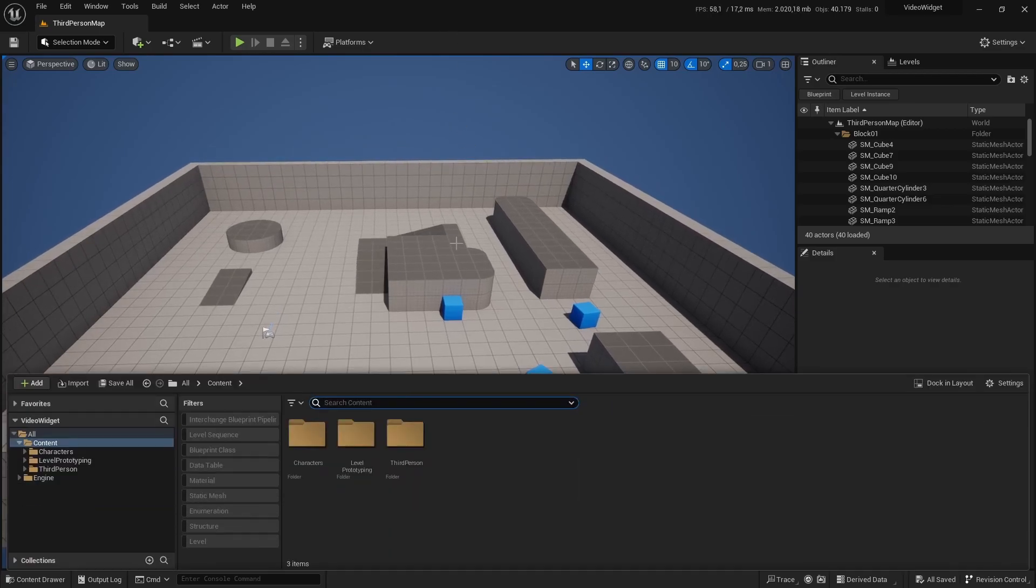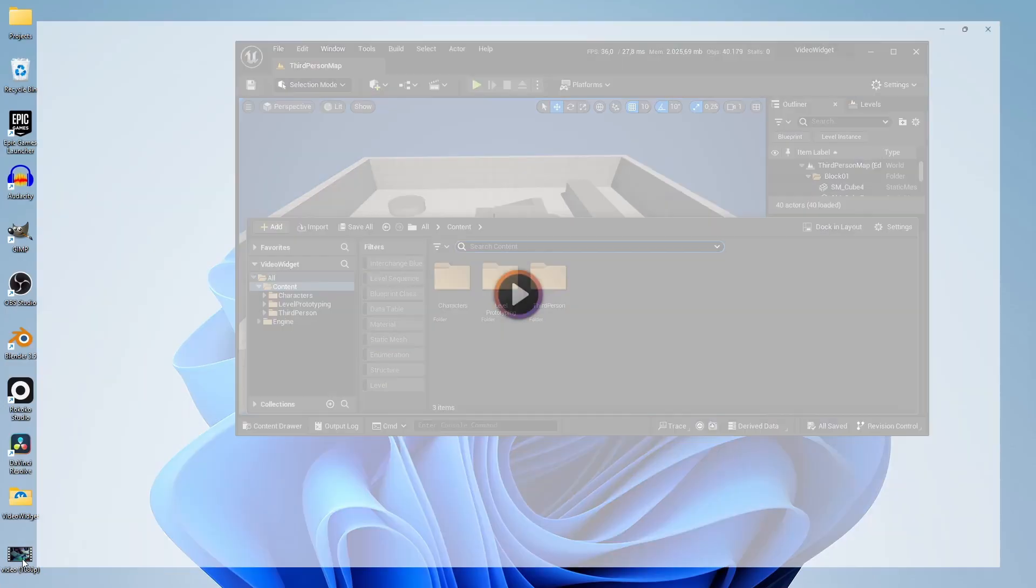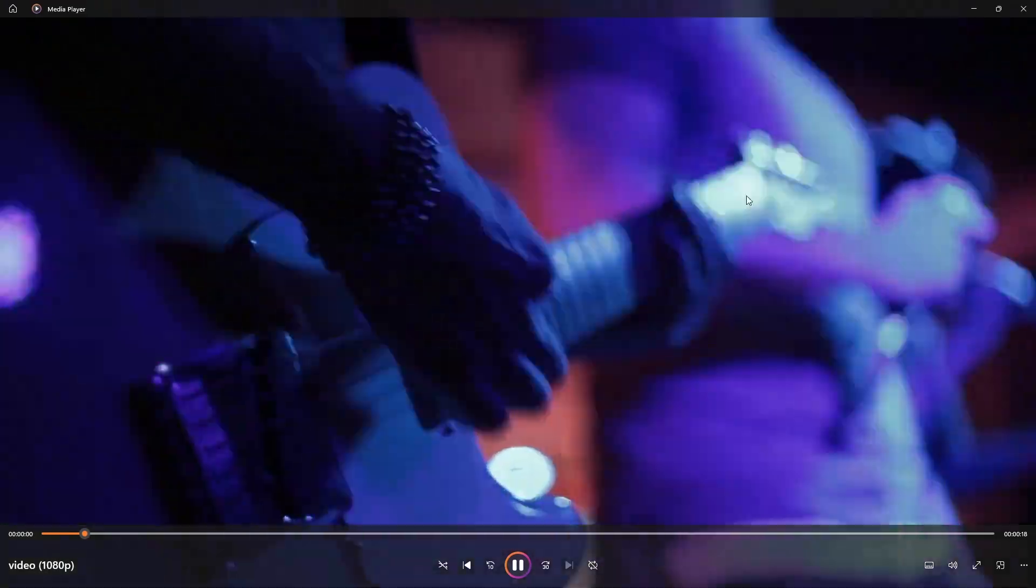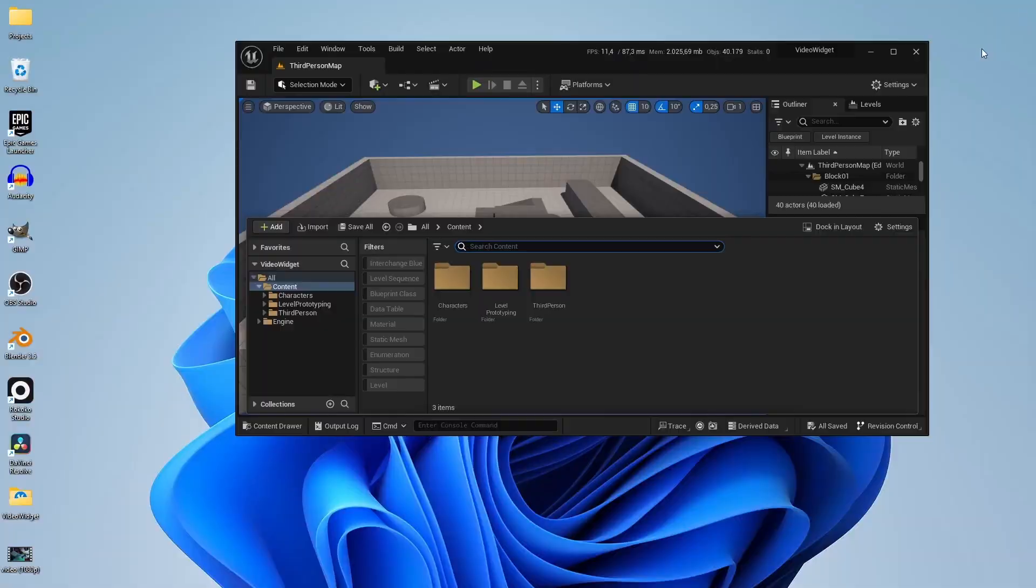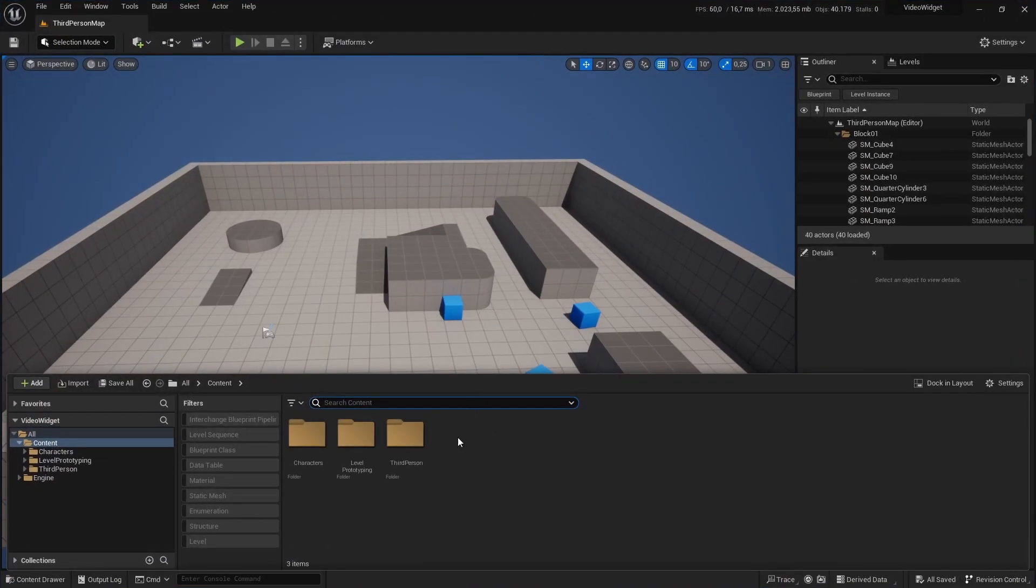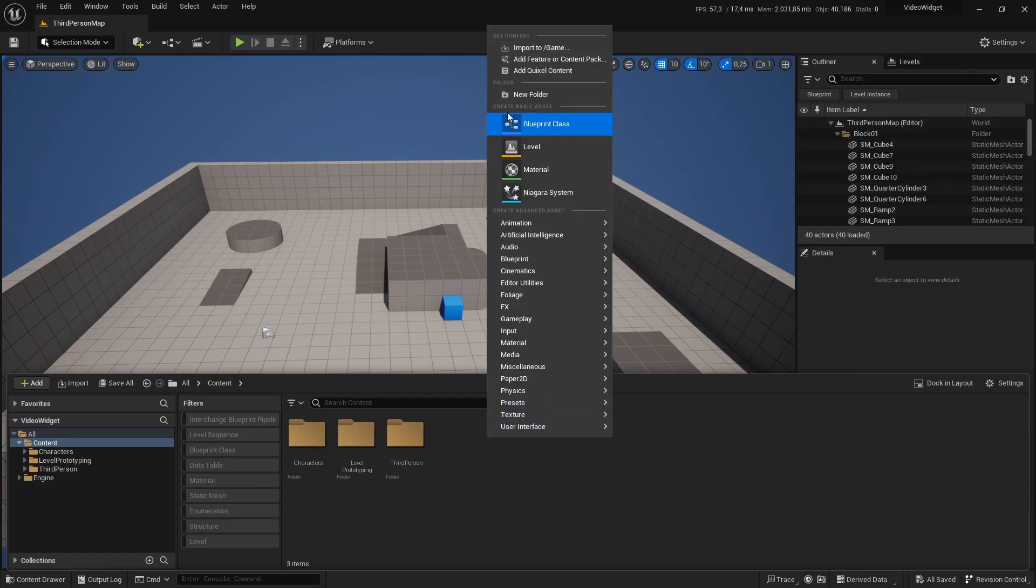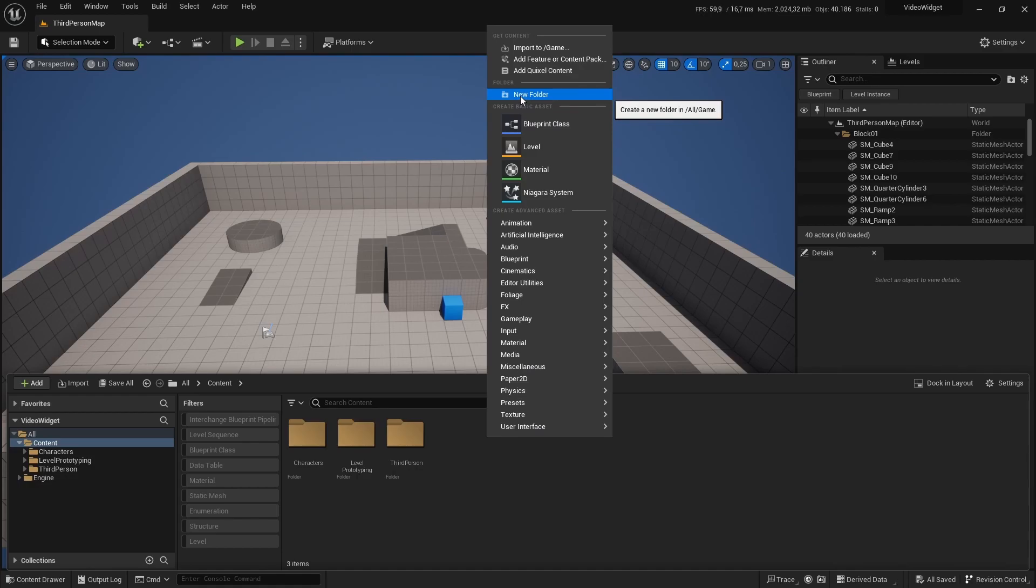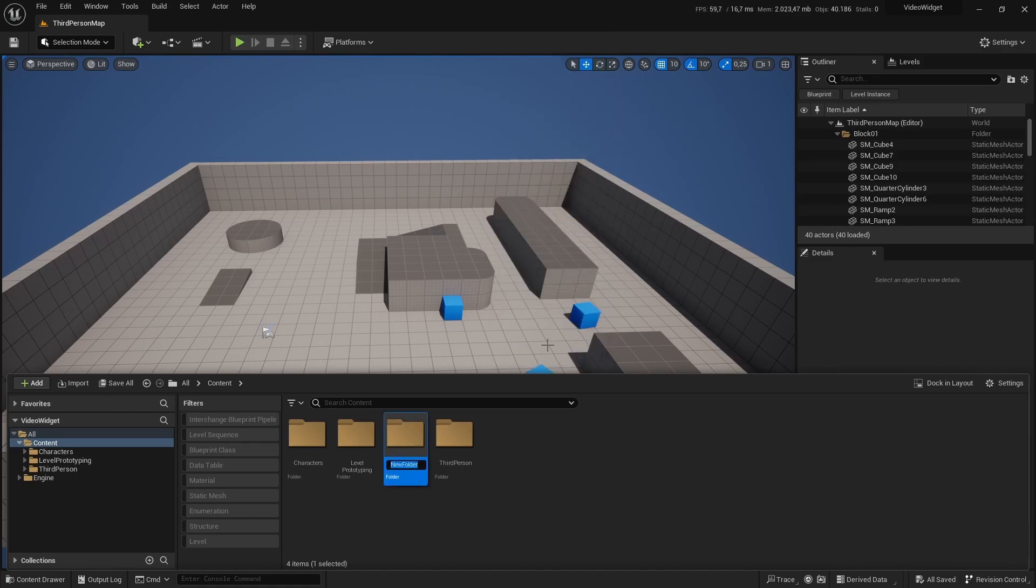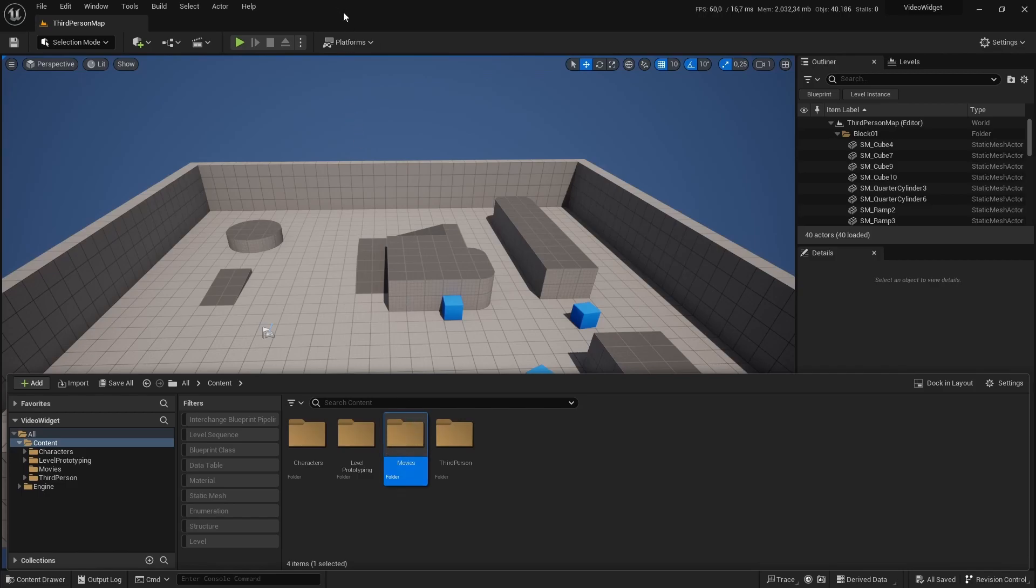The first thing that we need is our movie file itself. We will be using for this tutorial just a stock video and we are going to place that in a new folder. So right click, create a new folder and name that movies. Now all the MP4 files or your movie files that you want to get packaged inside of your game should be in your movies folder.